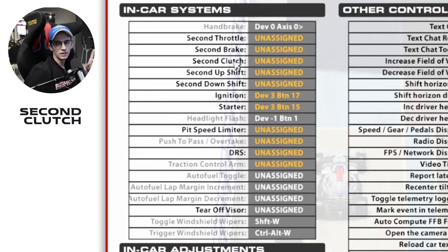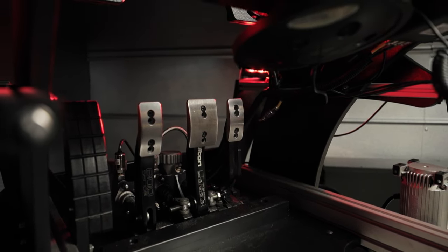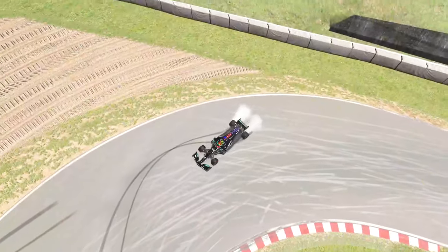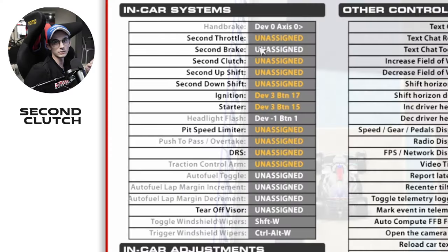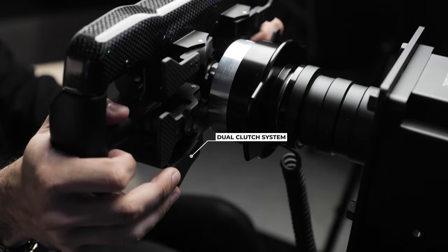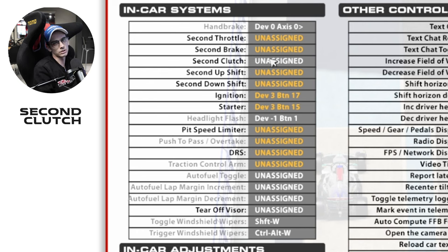Starting off with the second clutch. This is something that's pretty recent for me — when I started running with hydraulic pedals, the clutch on that pedal set is quite heavy. So if I spin the car or lose it and need to get back on track, having a second clutch mapped specifically to the wheel is really helpful. Some wheels have dual clutch paddles, and in situations where you're going to lose the car, that's a lot easier to catch than having to slam your foot into a foot clutch.